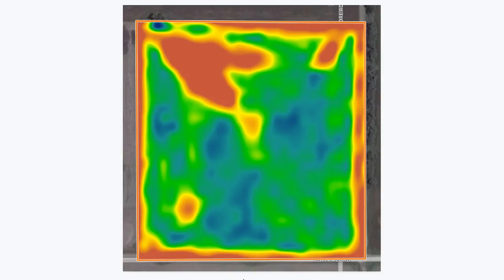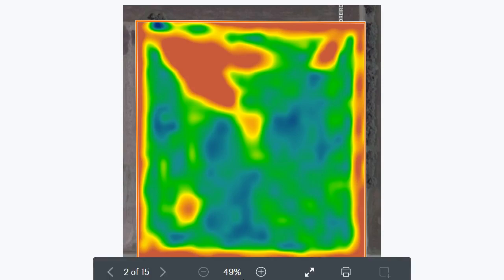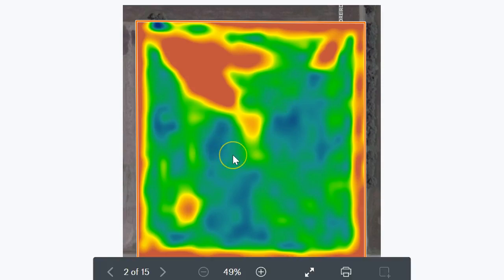Hi, it's Graham Cox here, co-founder of OptiSurface. We have a client in Kansas who wanted us to analyze a field just to demonstrate the benefits of OptiSurface and the analysis. This image you can see here is the satellite image from the 27th of September 2018, just as they're about to harvest corn.